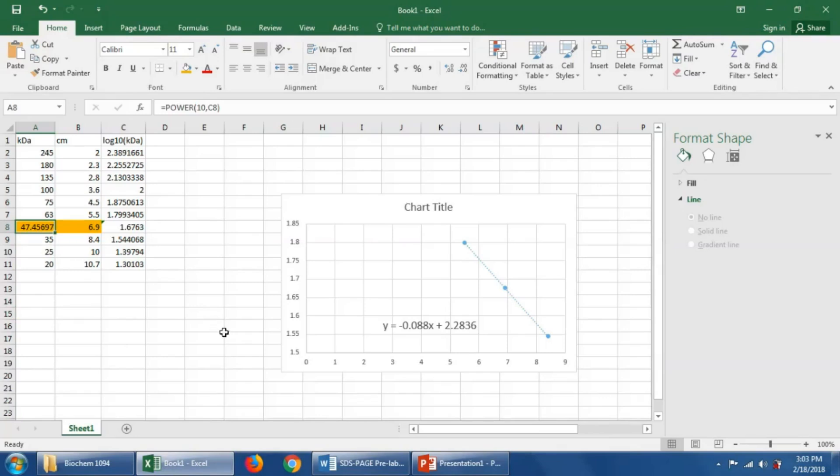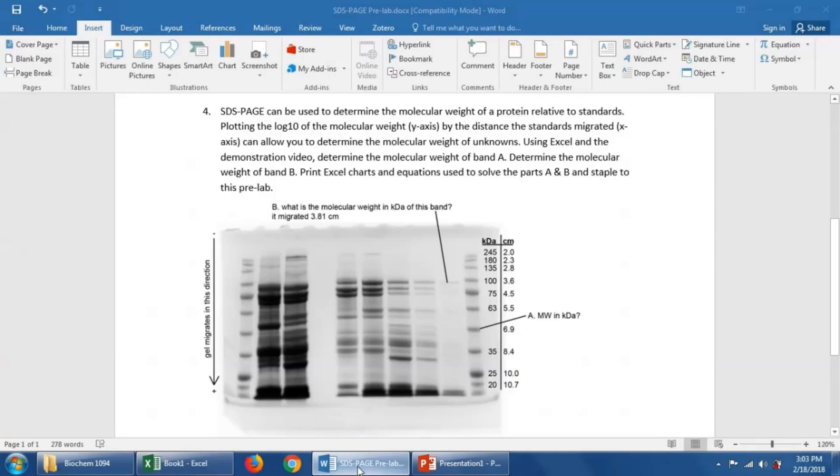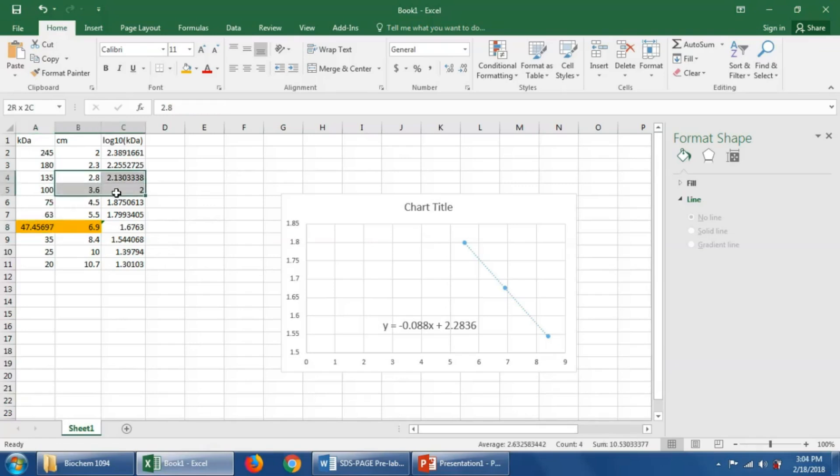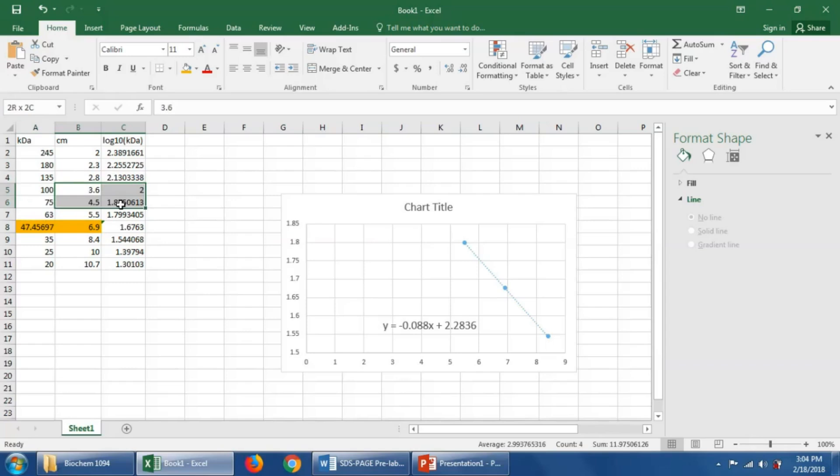Now it's going to be your job to figure out what is the molecular weight of this band here, B. I'm going to give you one last pointer here. So when we do the graphing, we could again select these two bands and make a graph between those two bands.